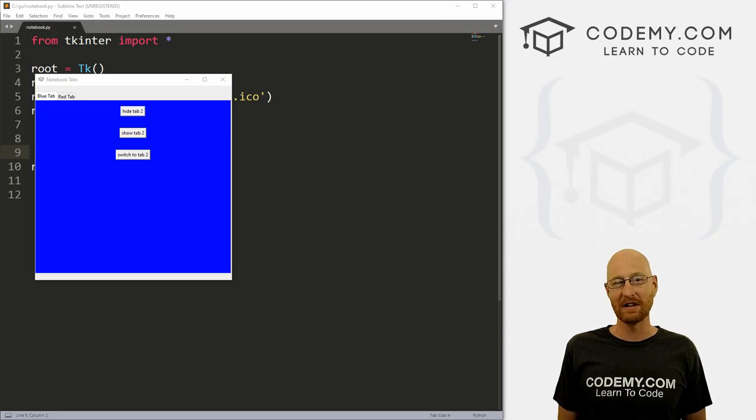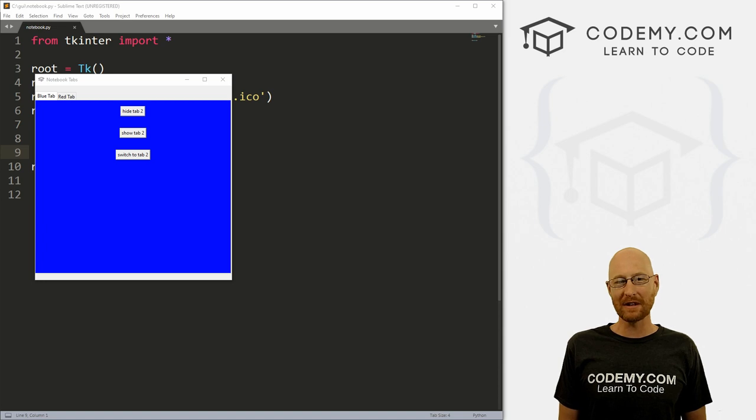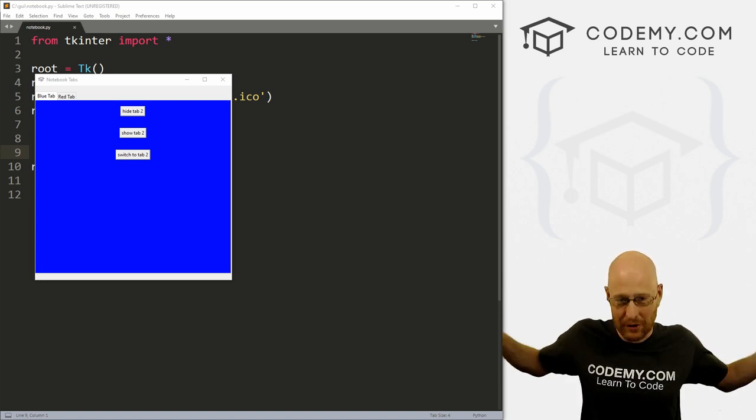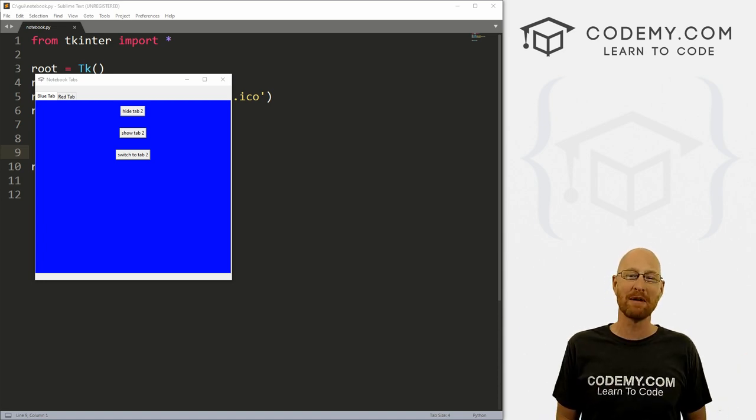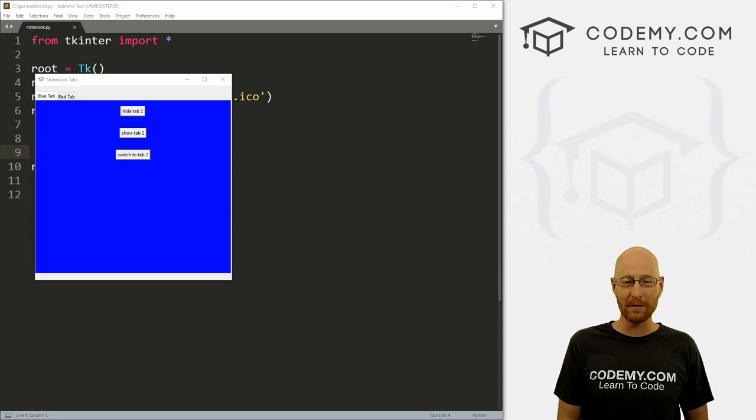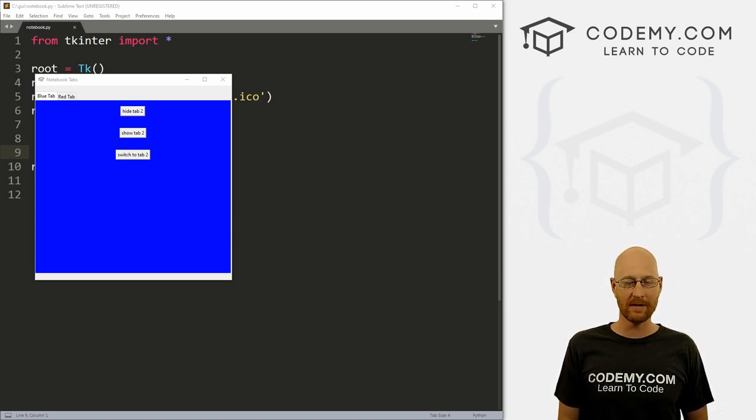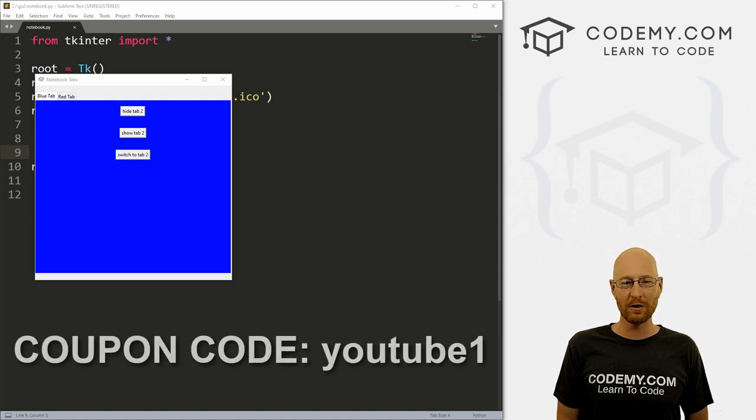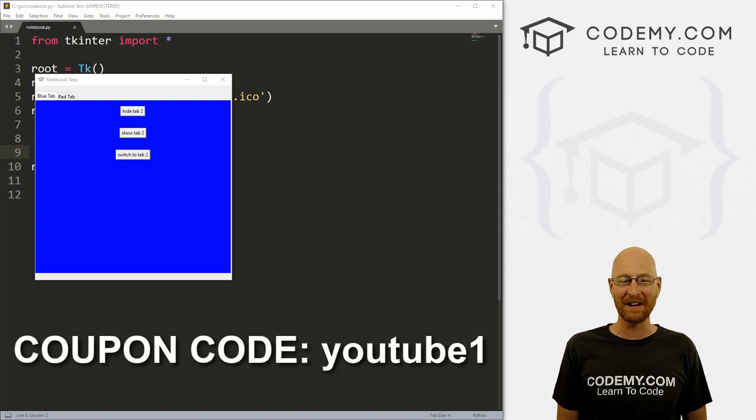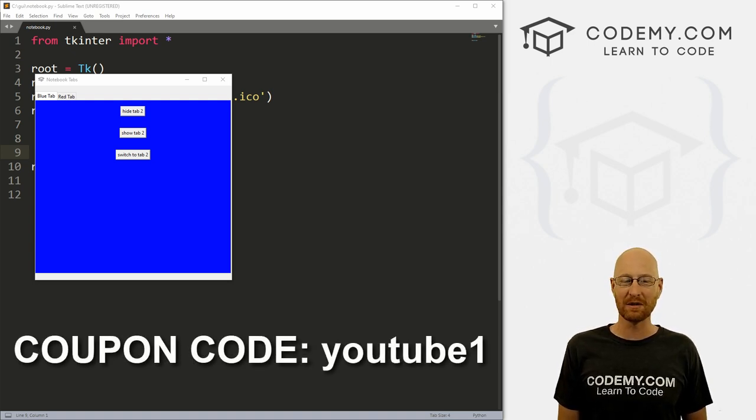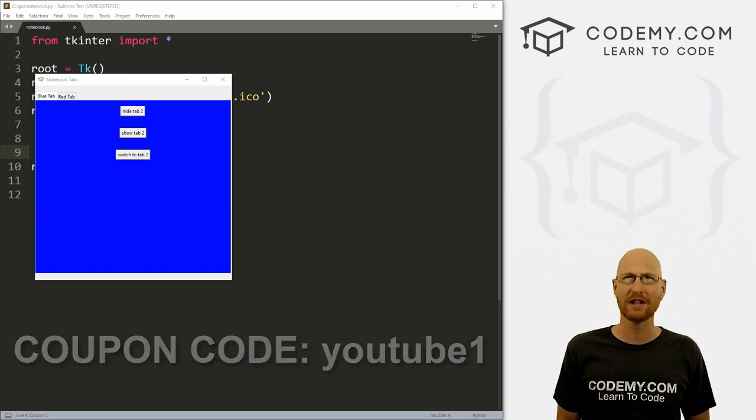All right guys, like I said, in this video we're going to look at tabs. But before we get started, if you liked this video, be sure to smash the like button below, subscribe to the channel, give me a thumbs up for the YouTube algorithm and check out Codemy.com where I have dozens of courses with hundreds of videos to teach you to code. Use coupon code YouTube1 to get $30 off membership. That's all my courses, videos and books for one time fee at just $49, which is insanely cheap.